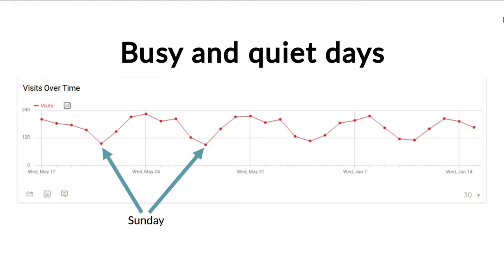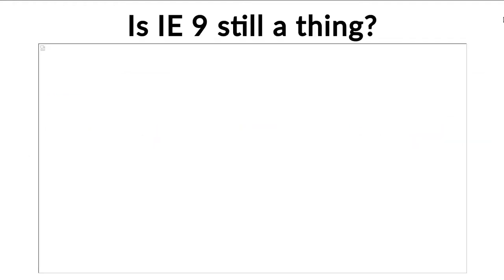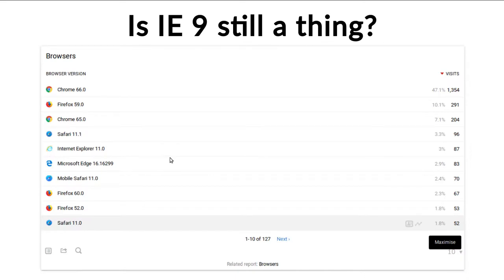Another question that we can answer via web analytics, especially in the government sector, is: is IE9 still a thing? Because for a number of years that browser was still supported, but web technology has moved on. Now with web analytics you can actually check which browser versions are currently in use amongst the people visiting your site, so that you can also tailor your offering. If you know that most people use Chrome or Firefox, then you know that testing should also be done in these browsers rather than a less-used one. And as we can see here from this page, IE9 is definitely not a thing in our case anymore, but definitely check out the analytics for your own site to find out.